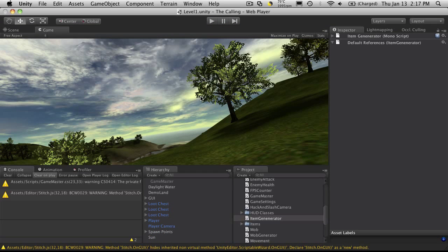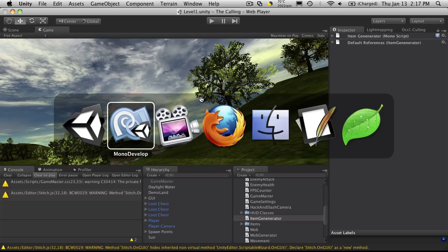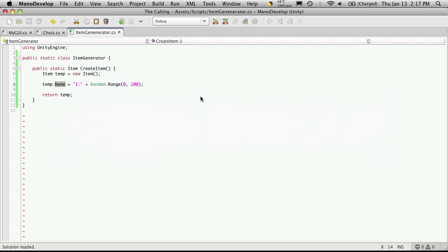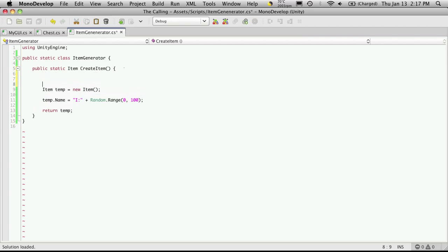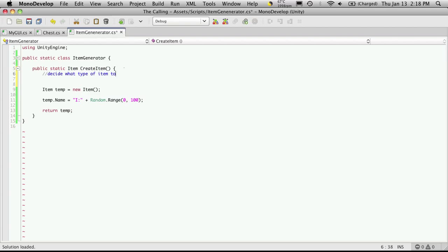We got that part working. Let's head back into MonoDevelop and right above here before we do anything I want to start outlining what's going to happen when this function is called. So my chest calls this class, or this method in this class, and says hey generate an item. Well we don't know what kind of item to generate so the first thing we're gonna want to do is figure that out. So we'll say decide what type of item to make.